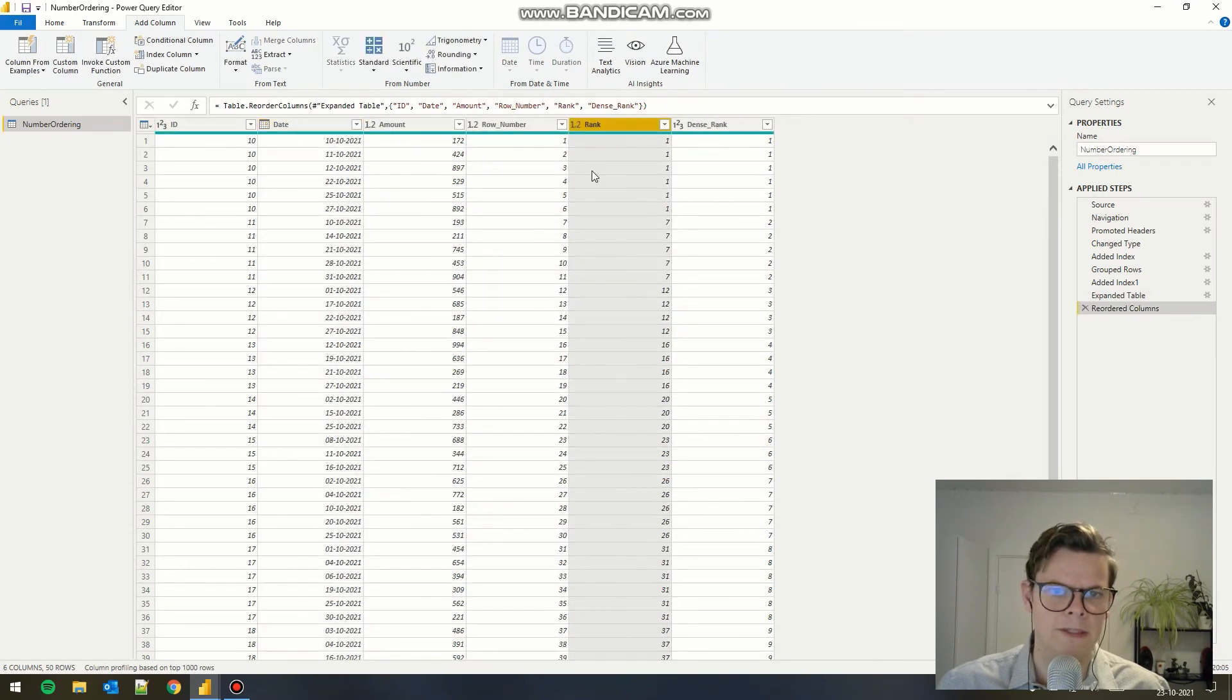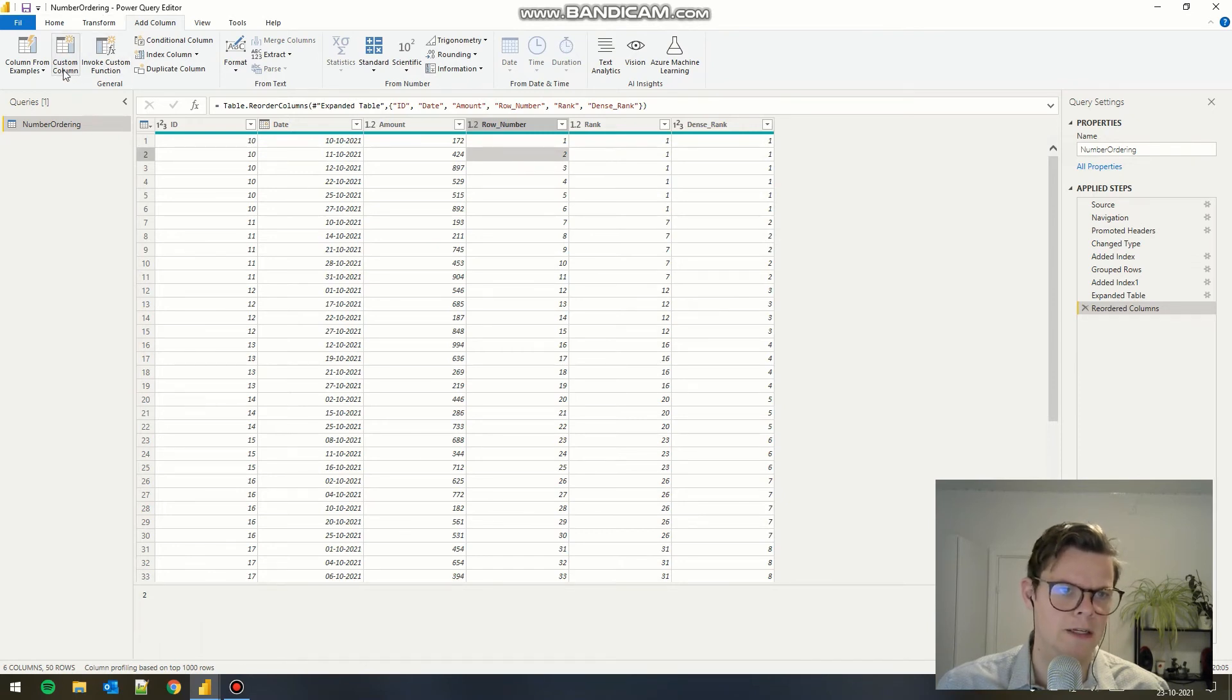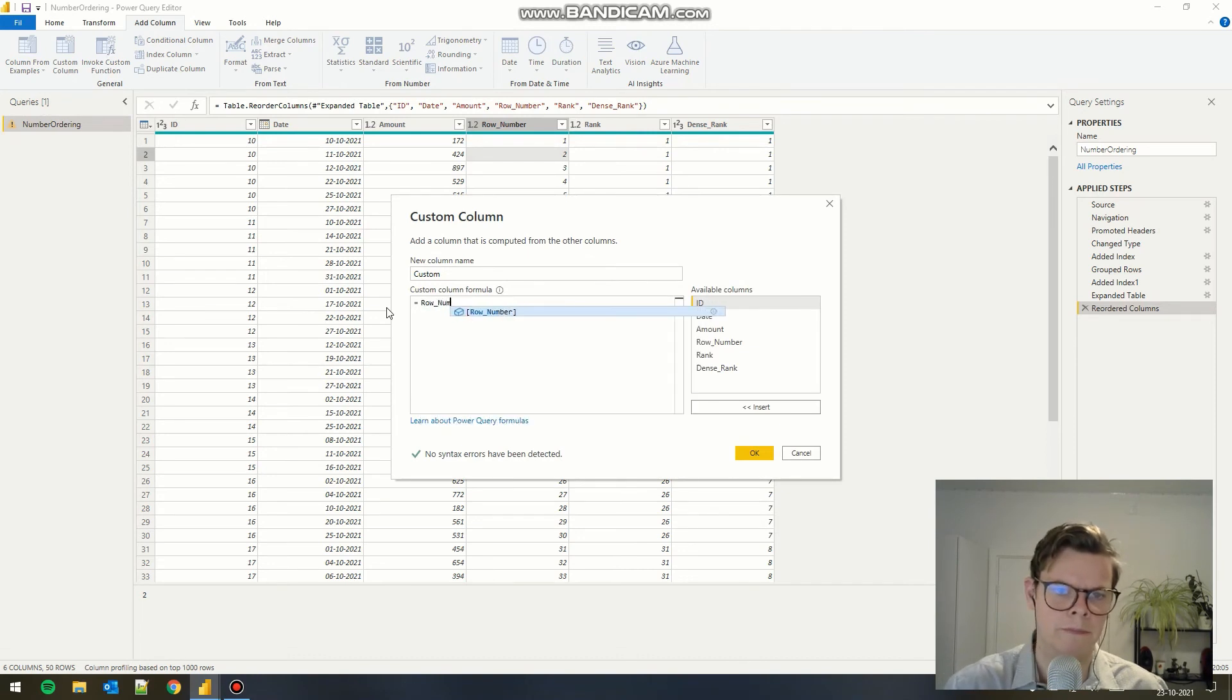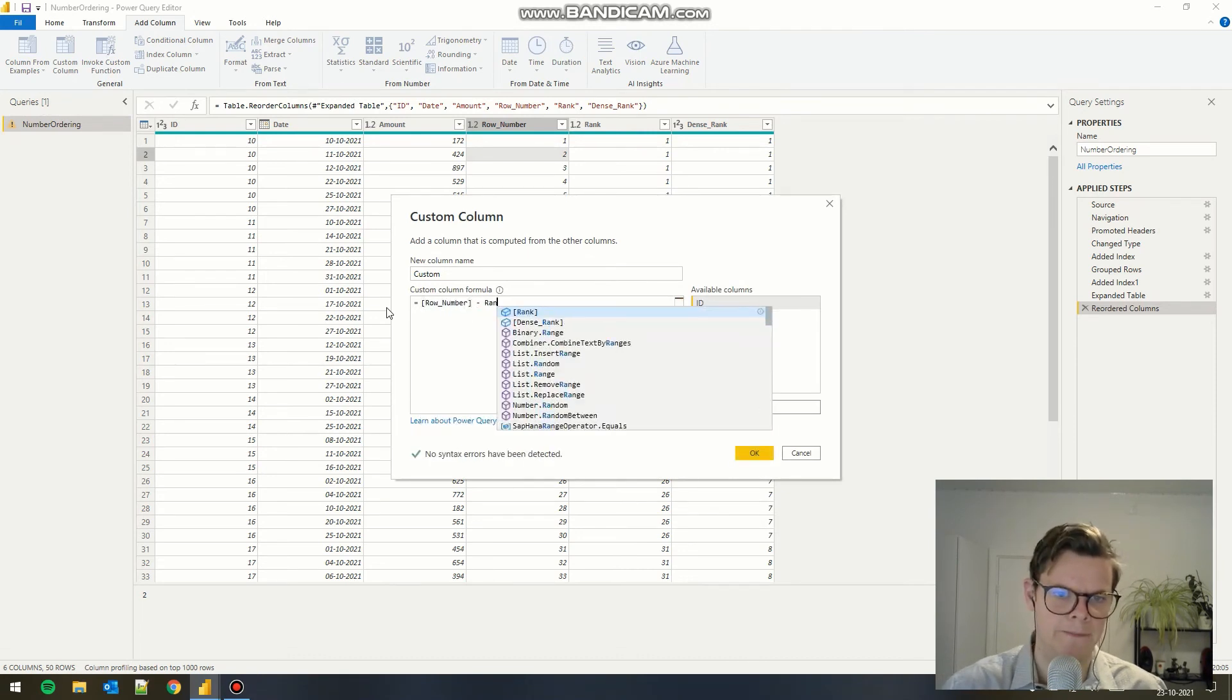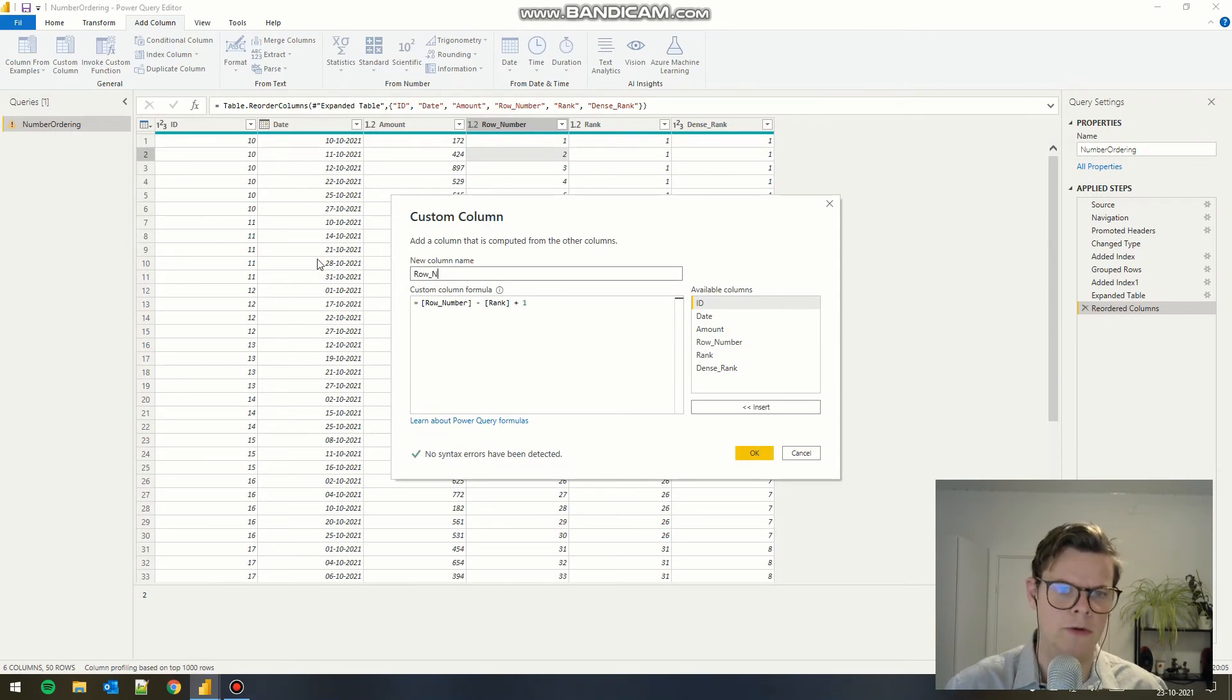The only thing missing now is a row number by group. To get that function, we need a custom column where we take the row number and minus the rank and plus one. And we call this row number by group.